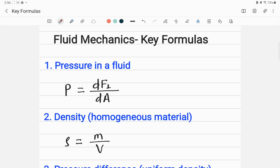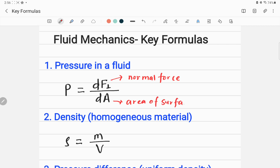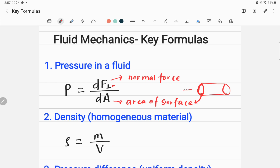Let's go with the first important equation: pressure in a fluid. The pressure at a point in a fluid is given by P = dF_perpendicular / dA, where F_perpendicular is the normal force and A is the area of the surface. Always remember the force acting on the surface should be perpendicular.